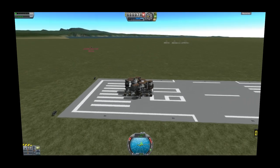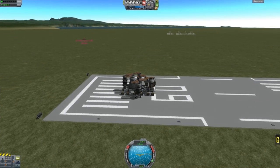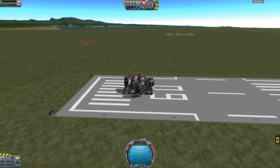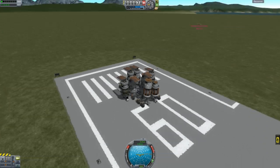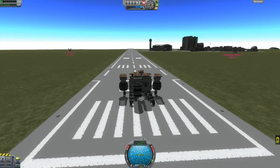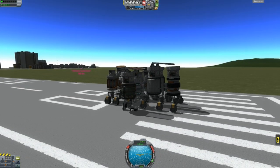Hey everyone, welcome back to another Interstellar KSP tutorial. We are going to be doing our interstellar mod tutorial. If you would like to see all the other tutorials I'm in the progress of working on — or maybe finished, depending on when you see this video — take a look in the description. Today we're going to be discussing reactors.